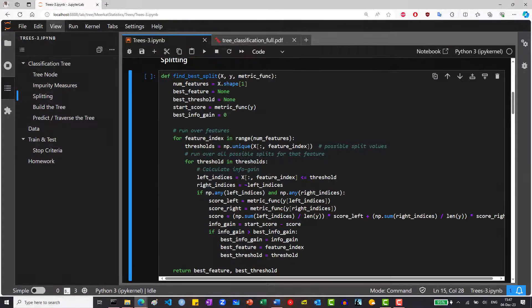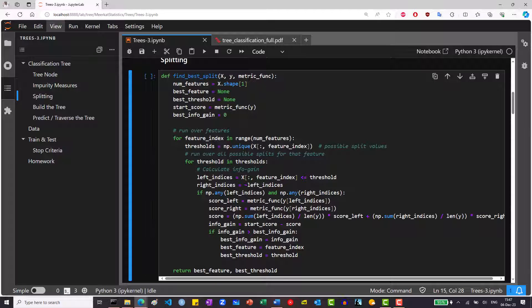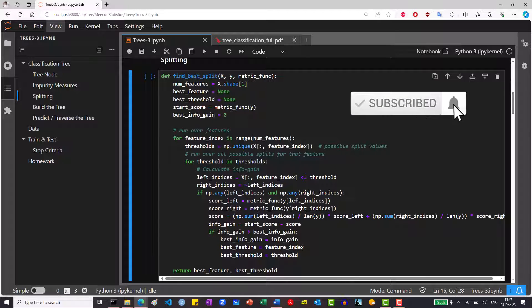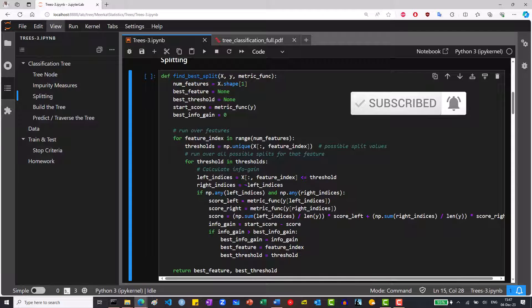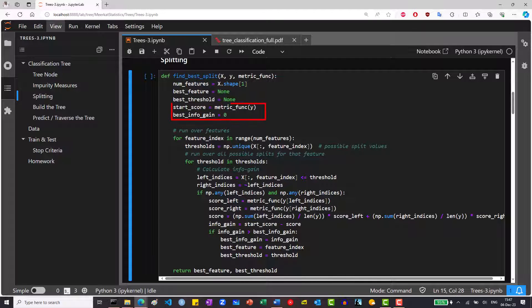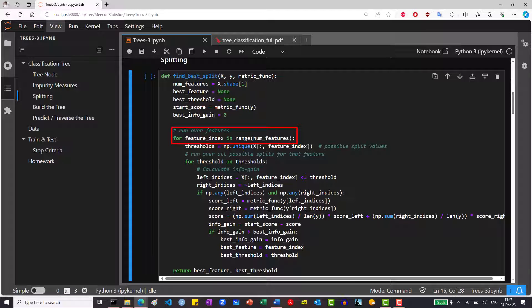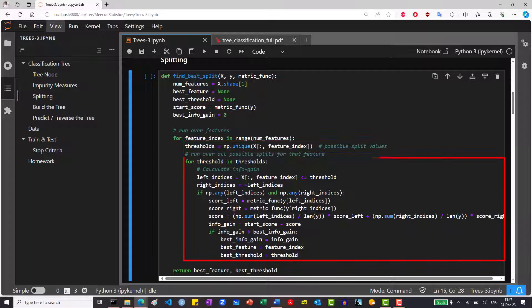Next we will create a function to find the best split in each node. So this function receives the x features and y labels that reached a specific node and finds the best split. We start by calculating the start score of the node, and then set the information gain to zero. We then iterate over the different features, and for each feature we find all the possible cutoff values by calling np unique. Then we iterate over each of those values and calculate the information gain from the split.